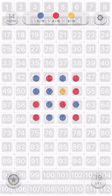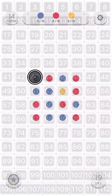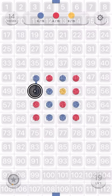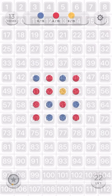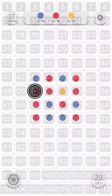Tap and hold 43. Tap and hold 51. Drop 52. Tap and hold 51. Drop 67.